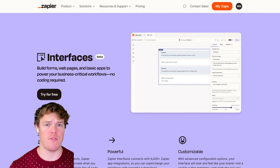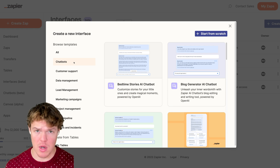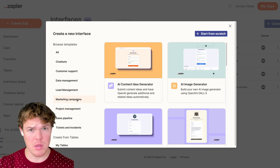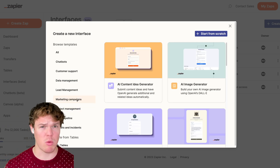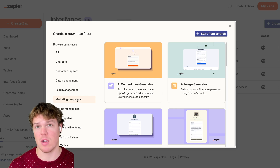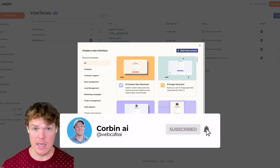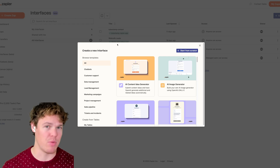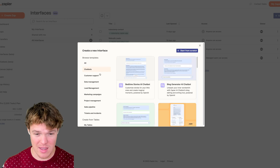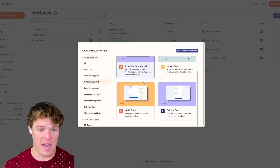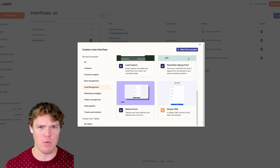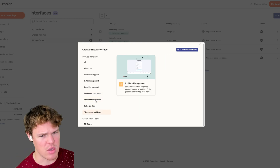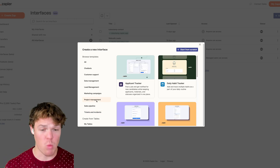A lot of new templates have been added to Zapier Interfaces. We've got new chatbot templates, data management templates, project management templates, marketing campaign templates, and so much more. In today's video, let's explore some of these and see what's happening with all the new updates. Welcome back to Corbin AI — we're going to be checking out Interfaces again. There is a ton of templates now available in Zapier Interfaces and I wanted to play around with a couple of these today because some of them look really cool.